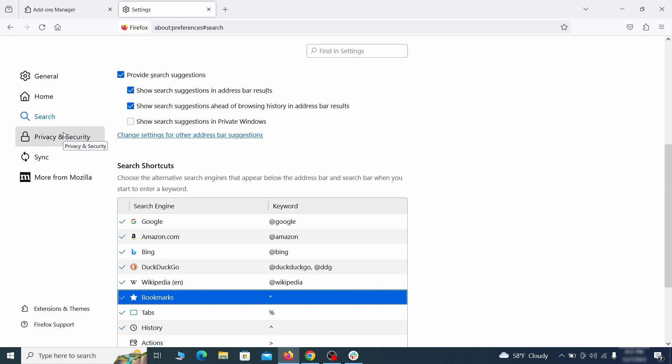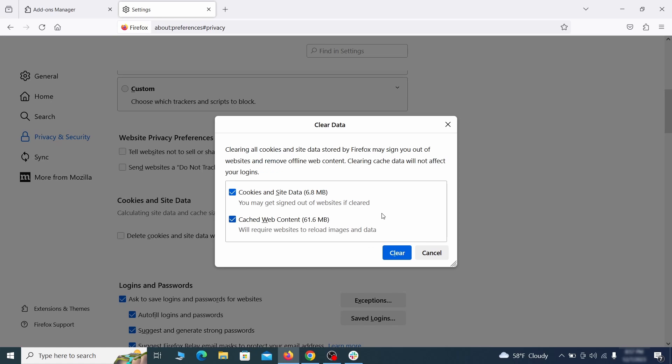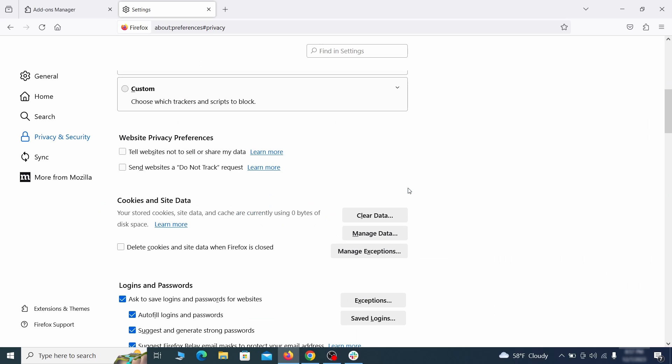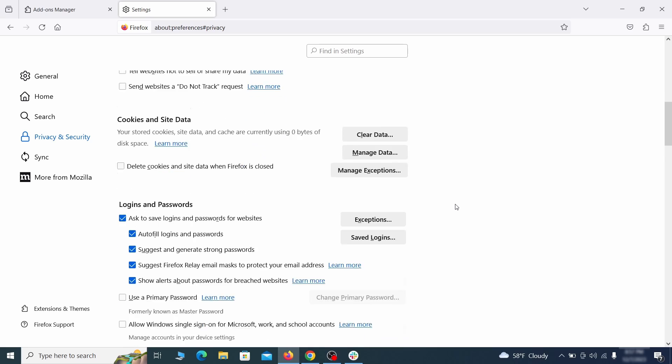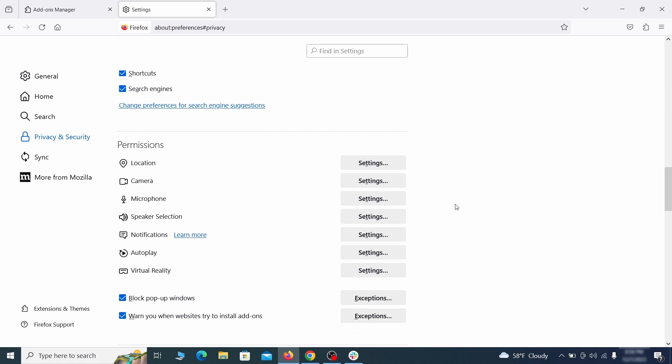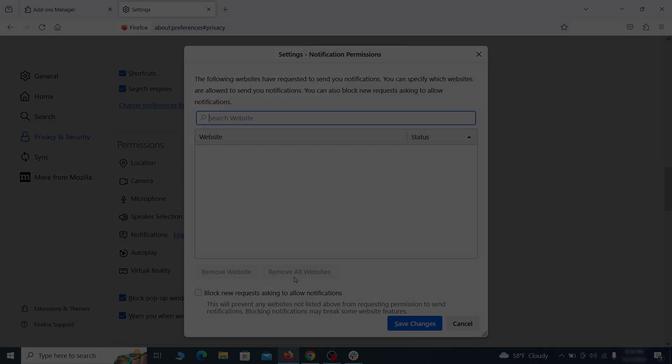Moving to the Privacy and Security, scroll down until you get to the Cookies and Site Data, and click on Clear Data. Make sure that both boxes are checked and click on Clear. Lastly, go down to the Permissions section, open the settings on each category, and remove any questionable URLs.